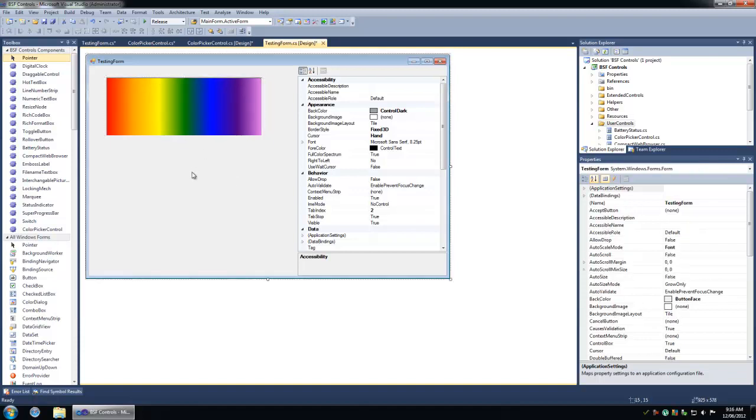So I decided to make a color picker control which is like a color picker dialog just in the control form. Sometimes it's useful to use the pickers as a control as opposed to a dialog depending on what you're doing with your software.